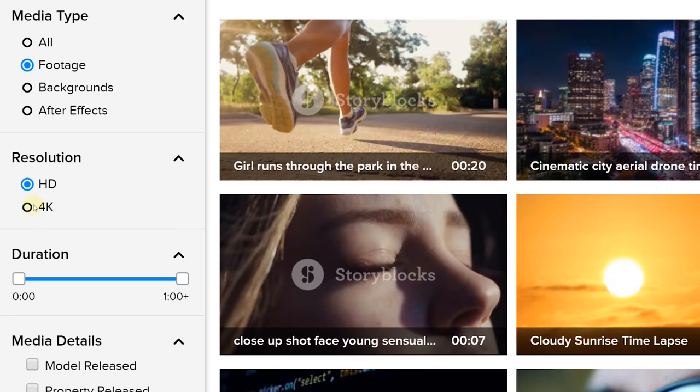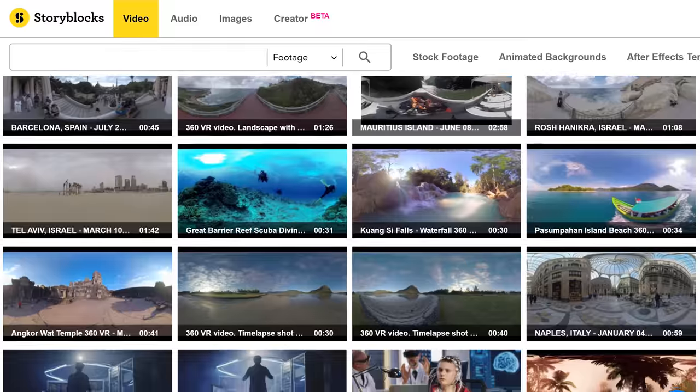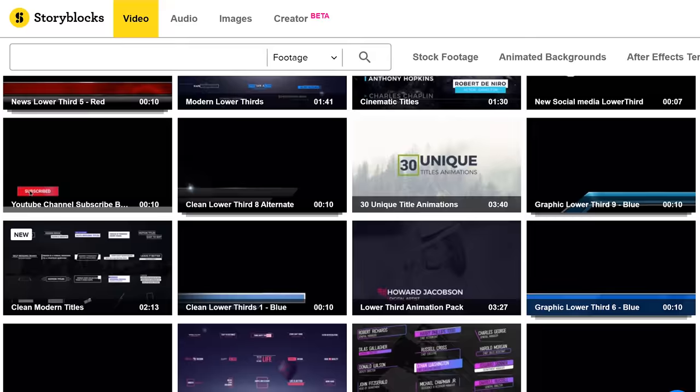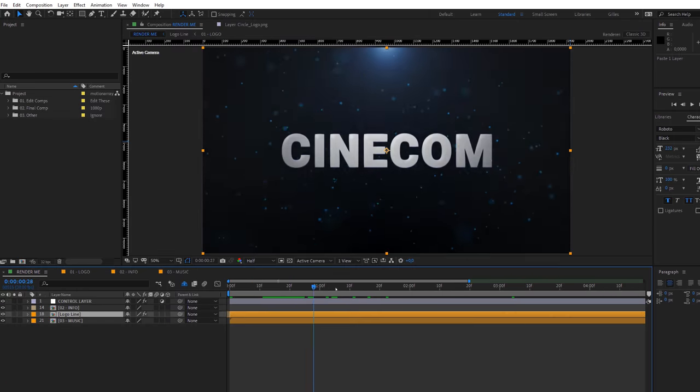Thanks to Storyblocks for sponsoring this video. On Storyblocks you can find all you need both in HD and 4K — whether it's an overlay, VR shots, slow motion clips, lower thirds, backgrounds, or FX templates which are completely customizable.